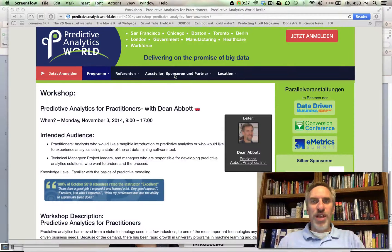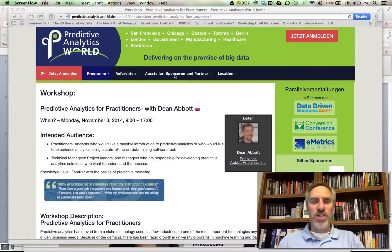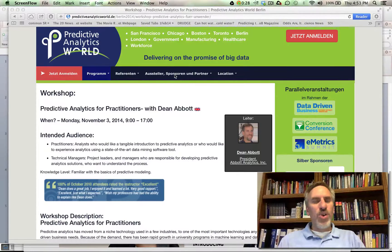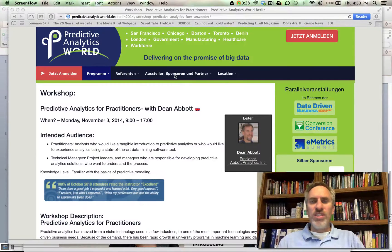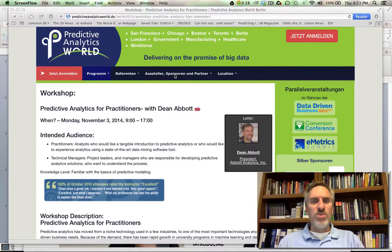Hi, my name is Dean Abbott and I'm the instructor for Predictive Analytics for Practitioners, a workshop to be presented at this year's Predictive Analytics World Conference in Berlin. Predictive Analytics has become a go-to technology that organizations are turning to as they try to make sense of the mountains of data that nearly every organization is now collecting.